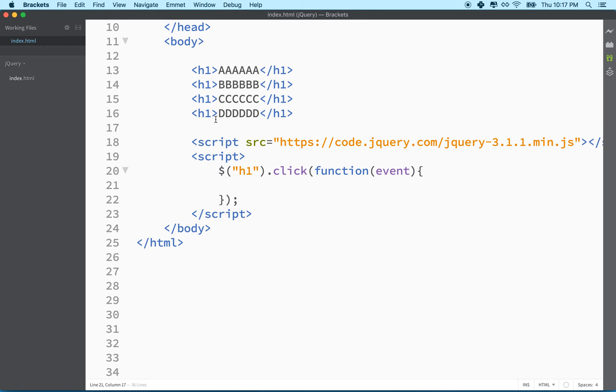We don't know which one has the selected thing, so we'll just remove it from all of them. And then we'll add the selected class to the one h1, the particular h1 that you clicked on.